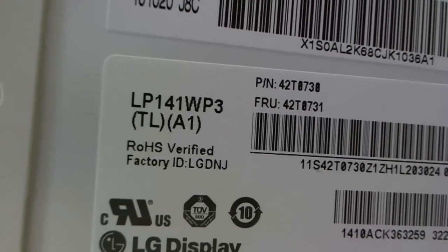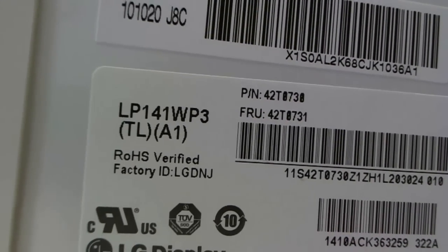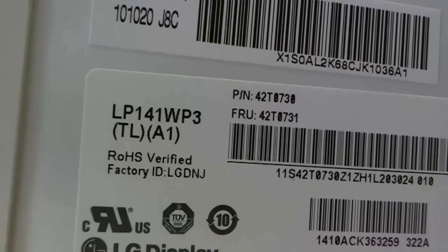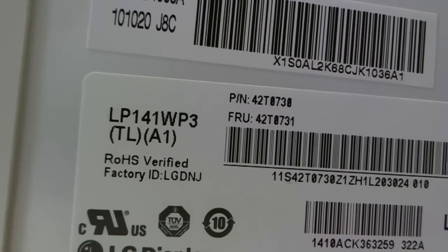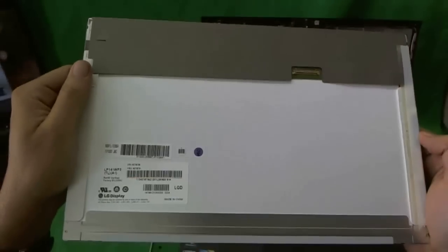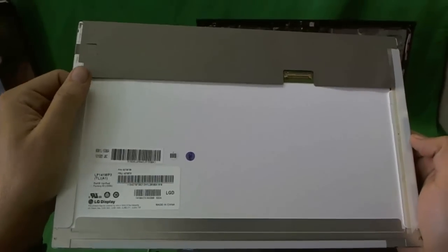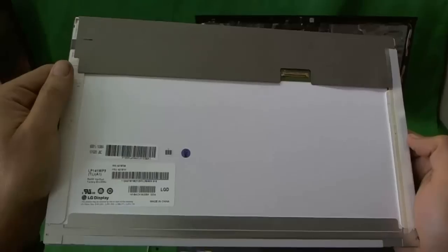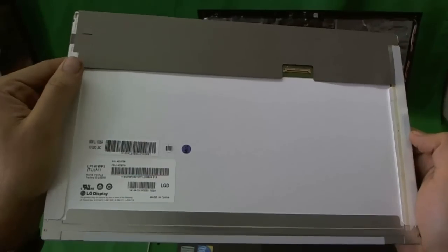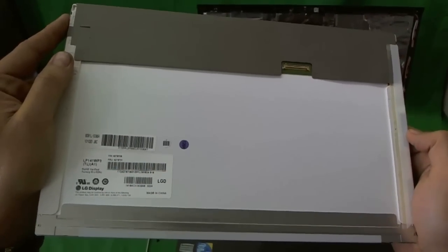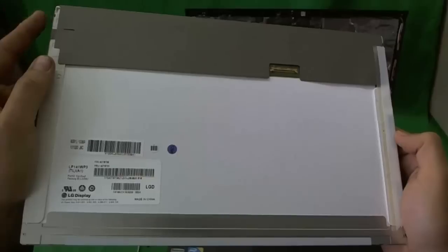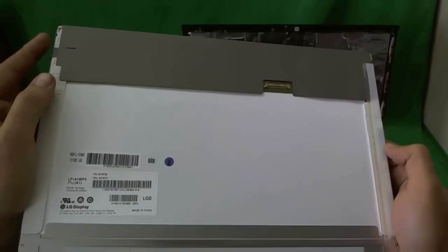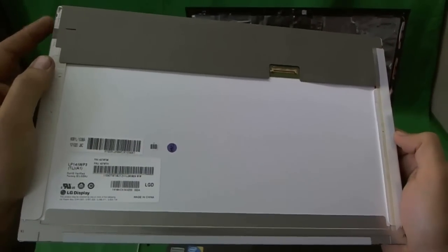So let's look at the part number for this screen. It's LP141WP3TLA1. There's maybe one or two other screens made by other manufacturers that are compatible with this, but you have to know what you're doing. It has to be noted that it's specifically compatible with this.